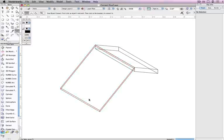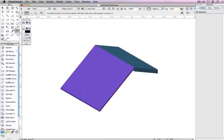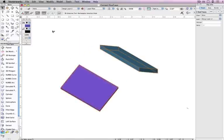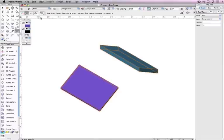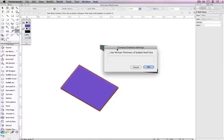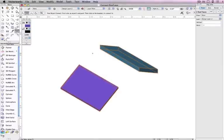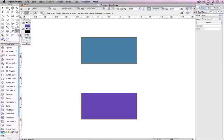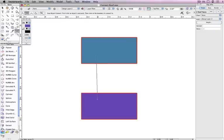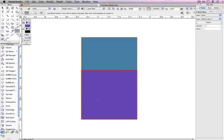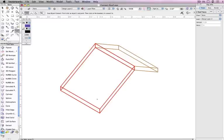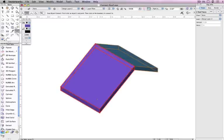Lastly, notice how the thickness for these roof faces are not the same. In the Connect Combine tool preferences, there is an option to use vertical thickness of subject roof face. When this option is checked, the subject roof face's thickness is adjusted to the thickness of the first roof face object selected.